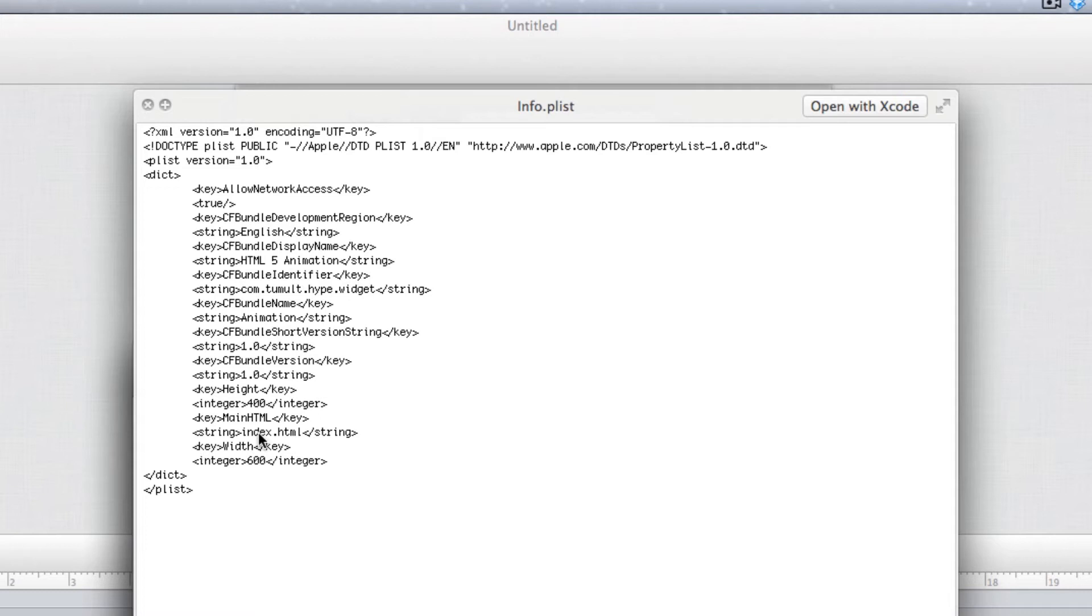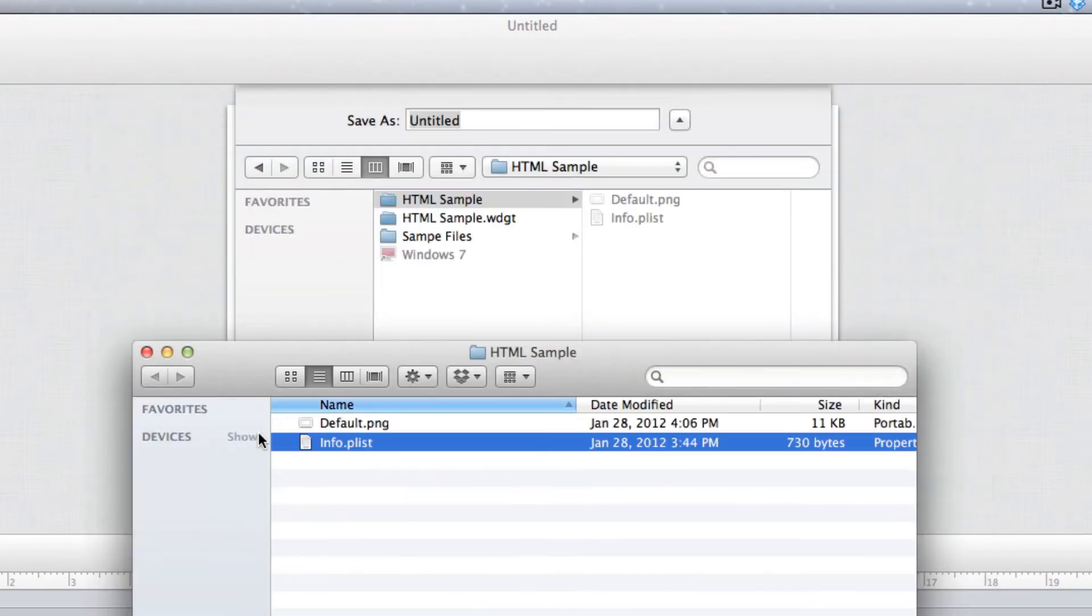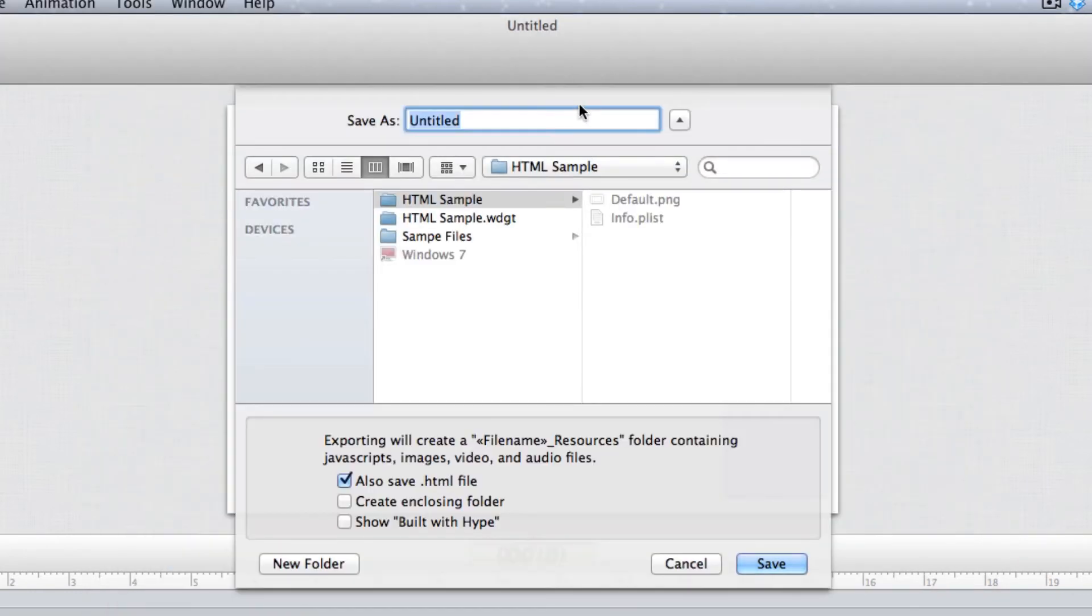You can change that to whatever you want. You can have that as main.html or whatever your HTML file is. But if you just want to keep it consistent for now, you can name it index.html.